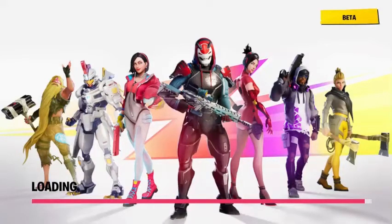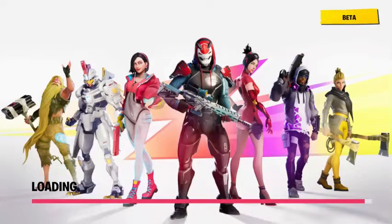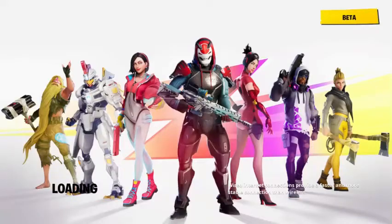Alright, just give it a sec. Almost there. I wish Fortnite would load faster, but it's a huge game so I get it. Alright, here we go.